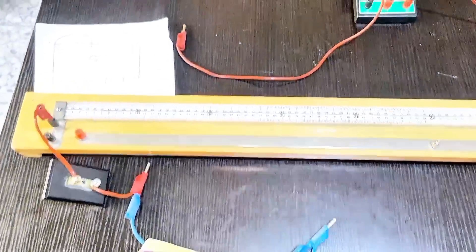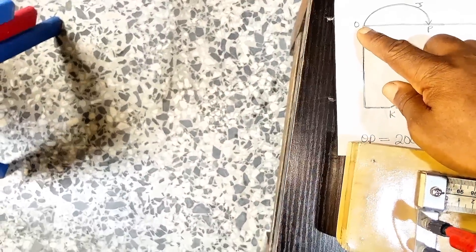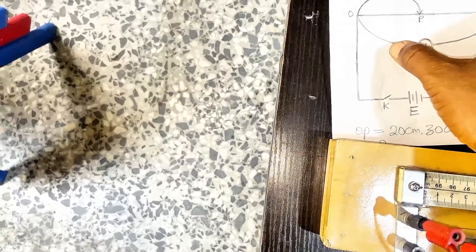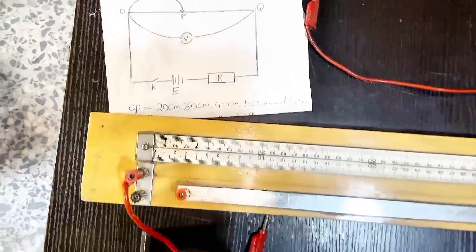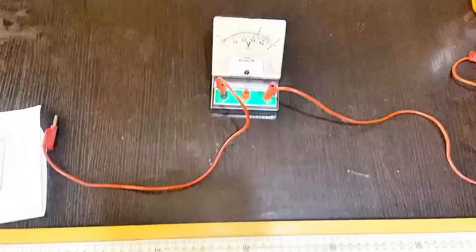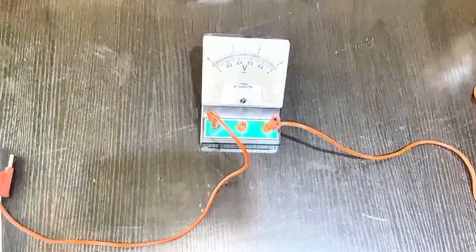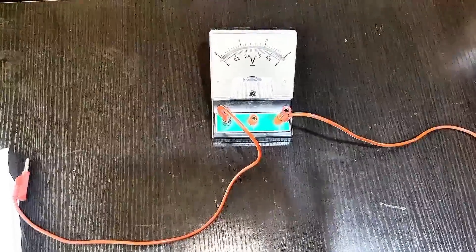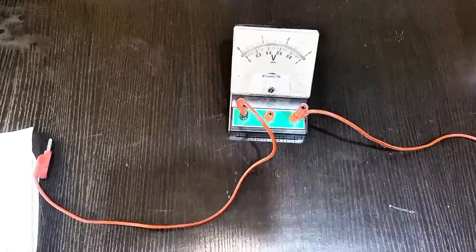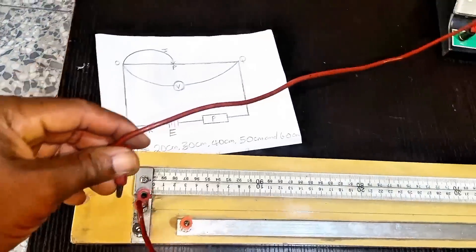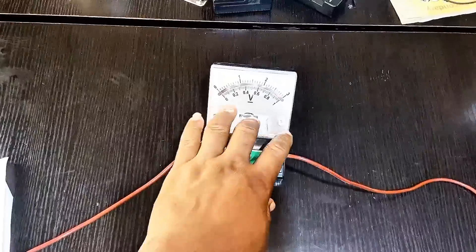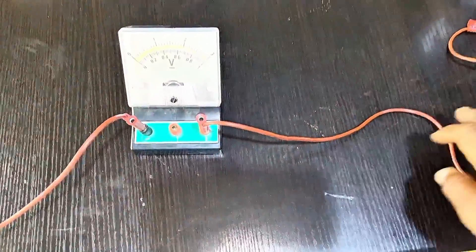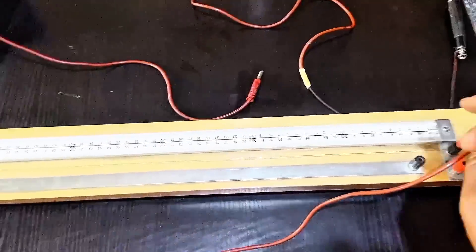Then after that, from this center O back to Q you connected parallel to that point a voltmeter. So this is my voltmeter. One terminal of the voltmeter is going to be connected to the key part, while the other terminal is going to go back to this junction.